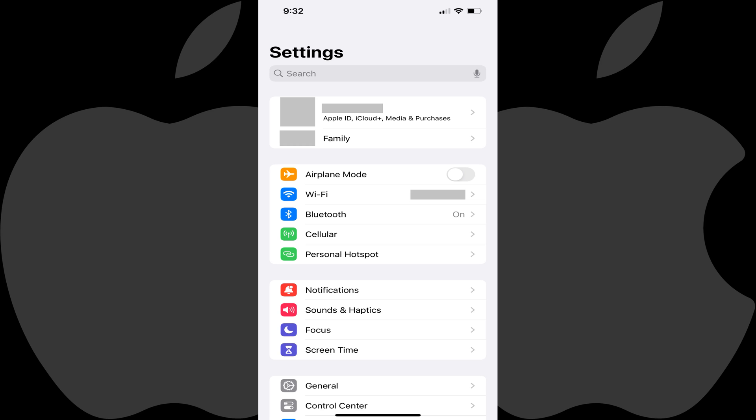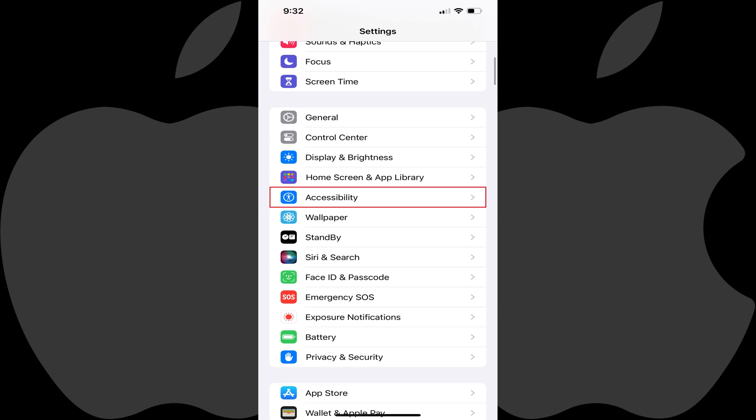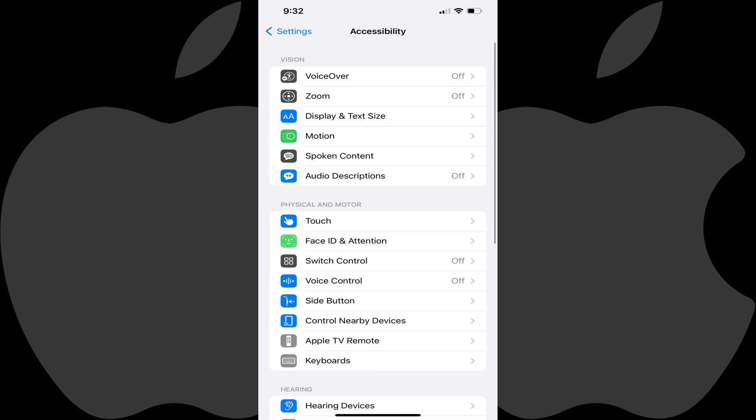Step 1: Launch the Settings app on your iPhone or iPad. You'll land on your Settings menu. Step 2: Scroll down this screen and tap Accessibility. The Accessibility screen is shown.